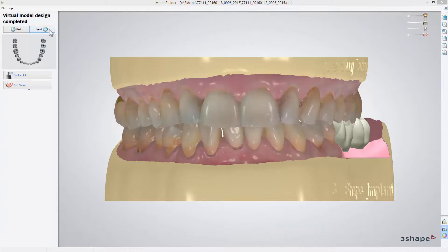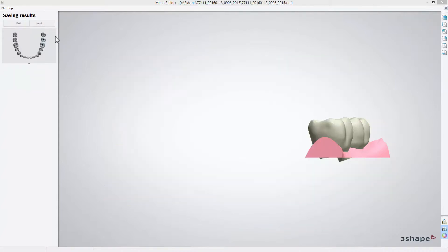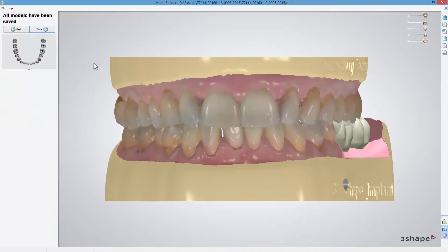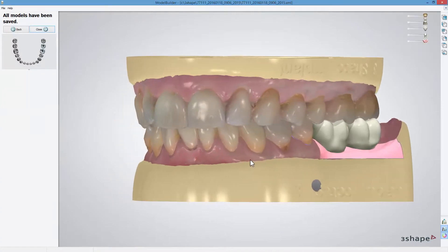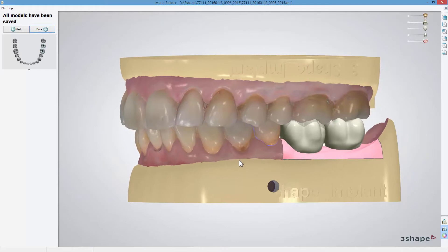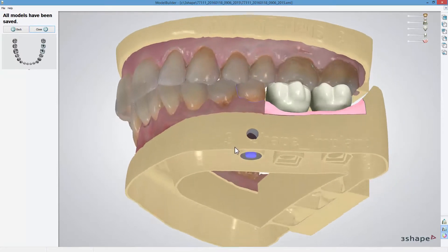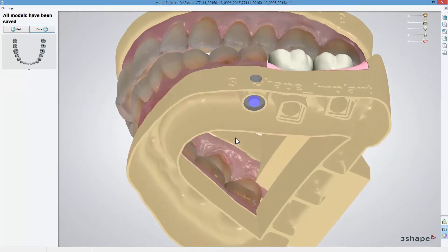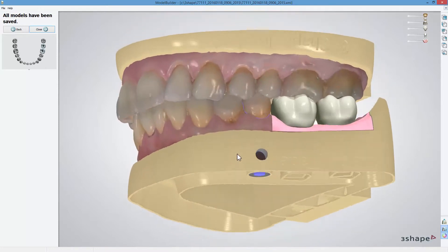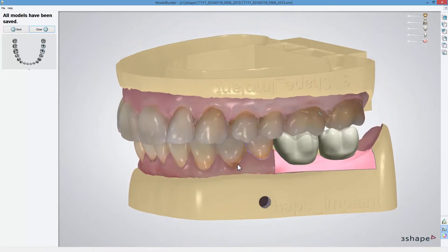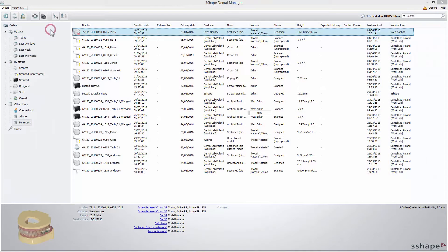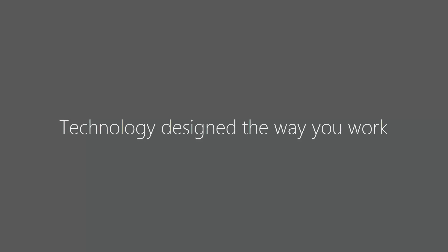Click Next to go further. The models are prepared and saved, and at this point you can see their final design. To send them for manufacturing, click Close. Now you have learned how to create models for implant cases. Thank you for watching.